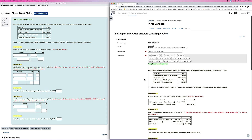Some of the limitations in Moodle when it comes to questions where students might have to create journal entries is that if they enter the information in a different way than how the question is created, then they can be marked incorrect where their response could actually be considered correct. So I'll show you two different variations of a lease question: one where the student would enter their answers for account names in blank fields, and the second where they can select from a drop-down menu.